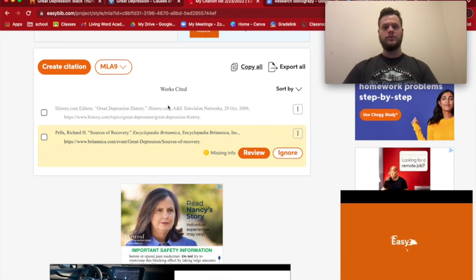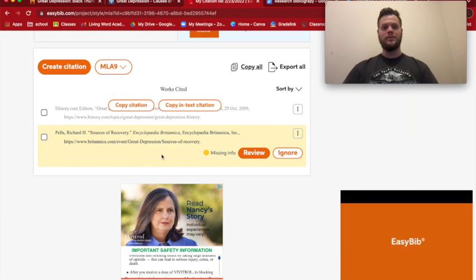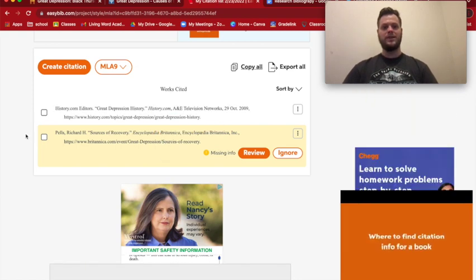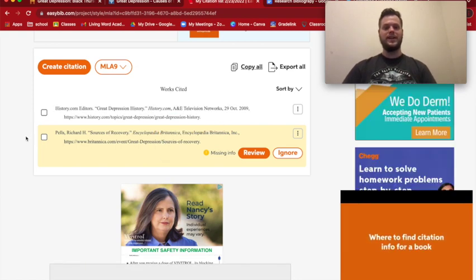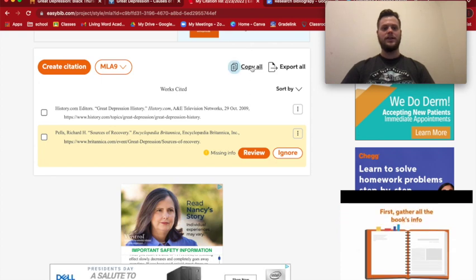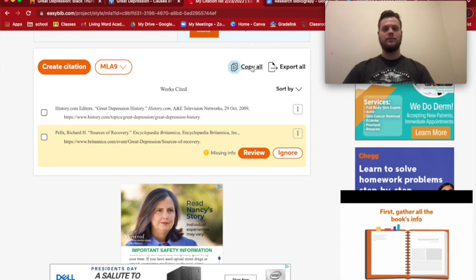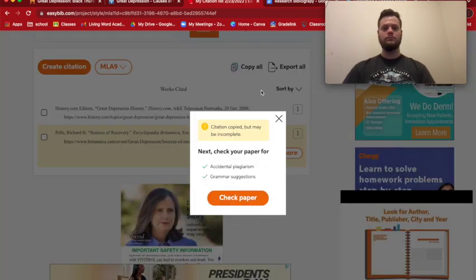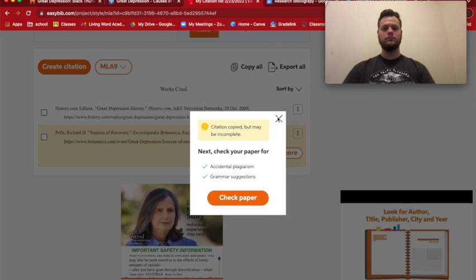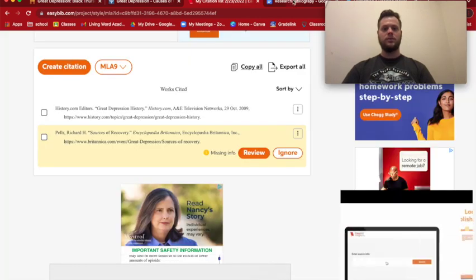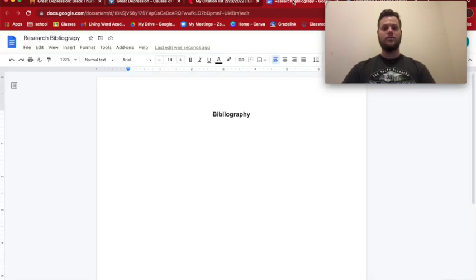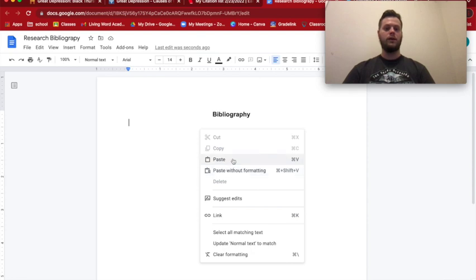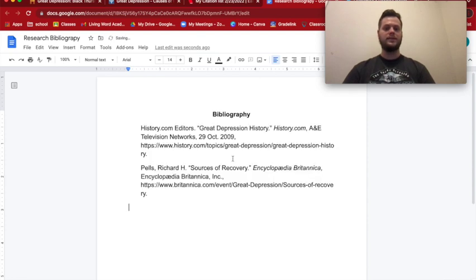Here are our two sources from History.com and Britannica. Click "Copy All," go back to our bibliography page, and paste.